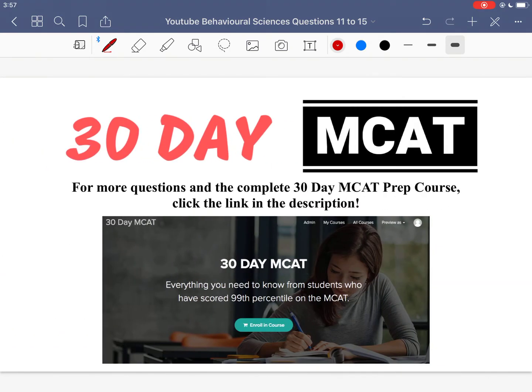That's it for the questions in this video. If you enjoyed what you saw, make sure to check out our course on teachable.com — the link is in the description below. In that course, we go through many more questions, explain which answers are right and wrong and why, and we also have a full course covering all the different topics on the MCAT. I'll see you guys in the next one.